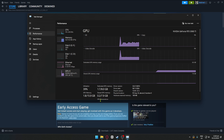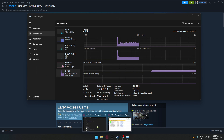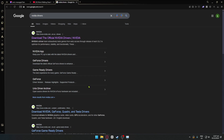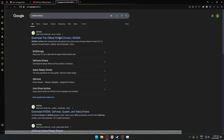There are only three types of graphics cards out there: Intel, AMD, and Nvidia. You simply want to search for your specific driver. Since I'm using an Nvidia GPU, I'll go ahead and search for Nvidia drivers in my browser.